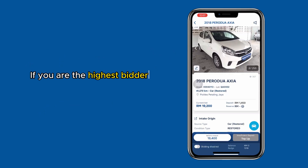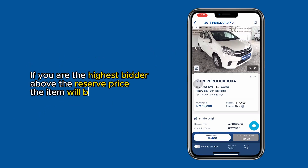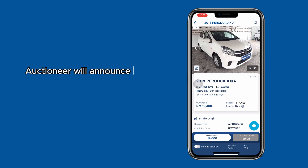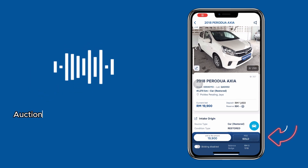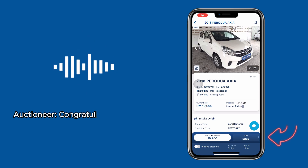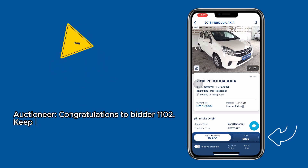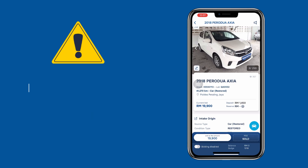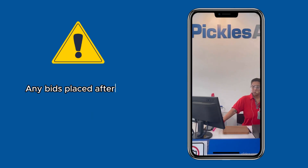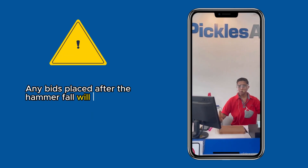If you are the highest bidder above the reserve price, the item will be sold. The auctioneer will announce your designated batch number and you will see the word 'sold' on your screen. Any bids placed after the hammer fall will be voided.